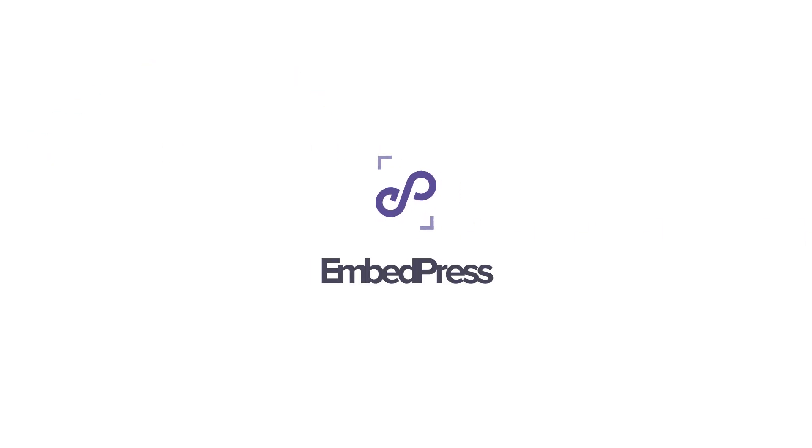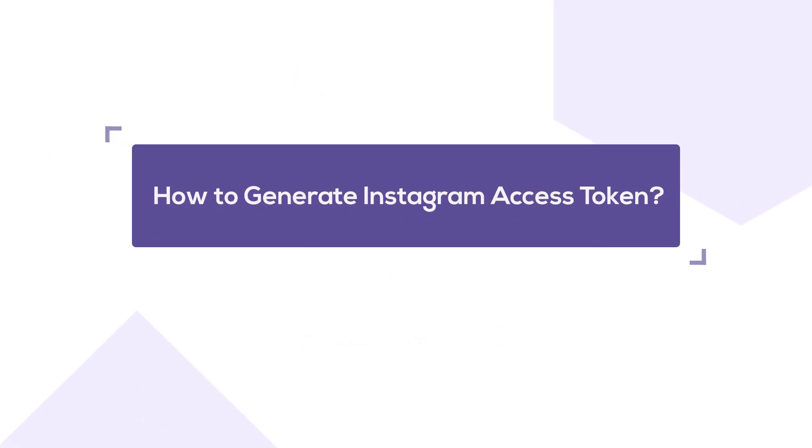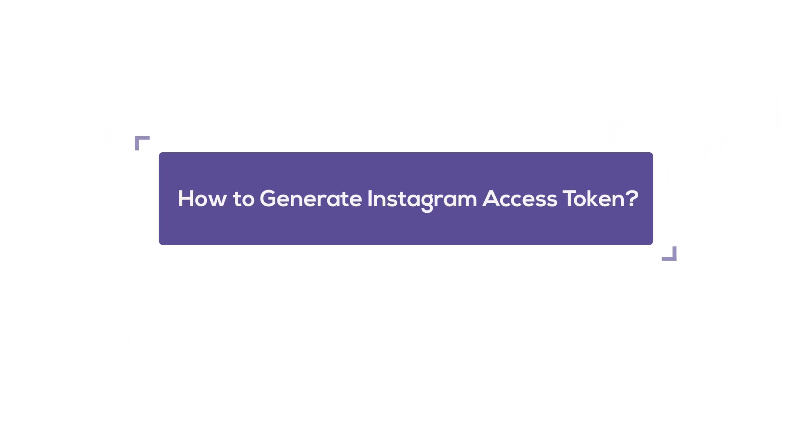Hello everyone. In this tutorial, we will show you how to generate and retrieve Instagram access tokens. Let's get started.